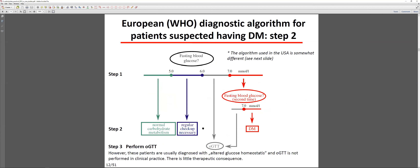In the fasting blood glucose test, less than 5 mmol/L is normal. Over 7 mmol/L suggests diabetes, and if confirmed on a repeat test one week later, diabetes is diagnosed. Between 5 and 7 mmol/L there are intermediate categories. Between 5 and 6 mmol/L, the risk is slightly elevated and patients should be checked yearly.